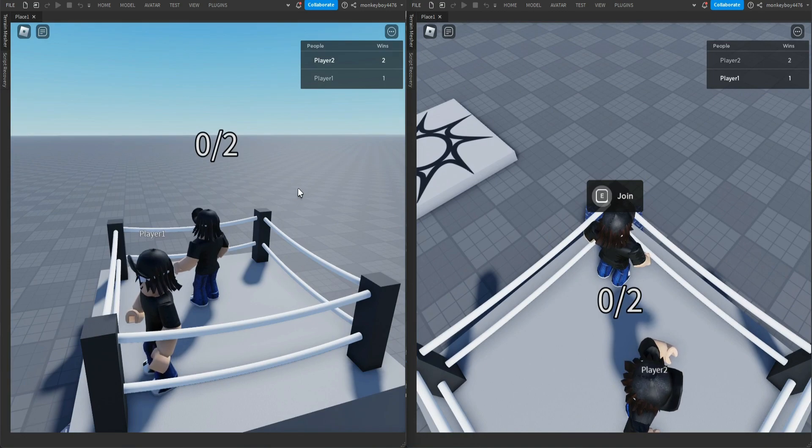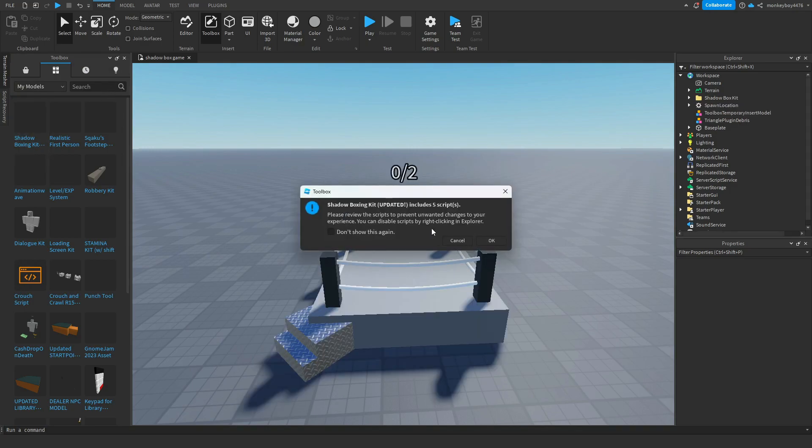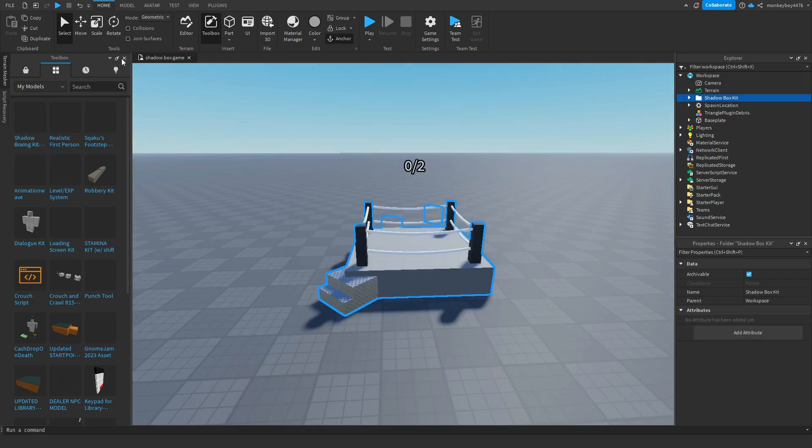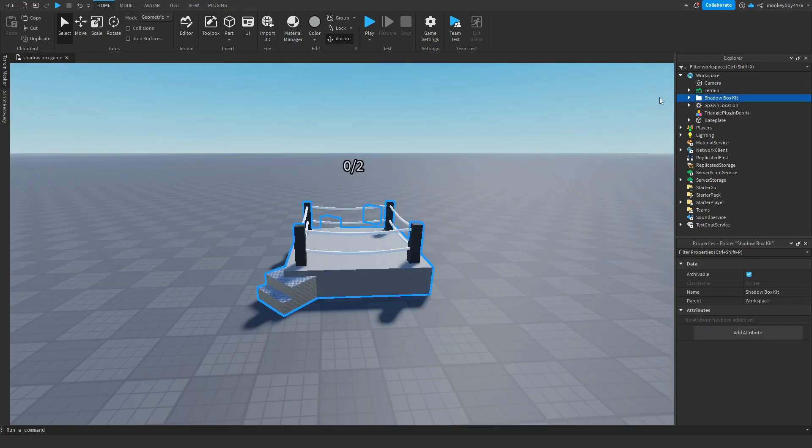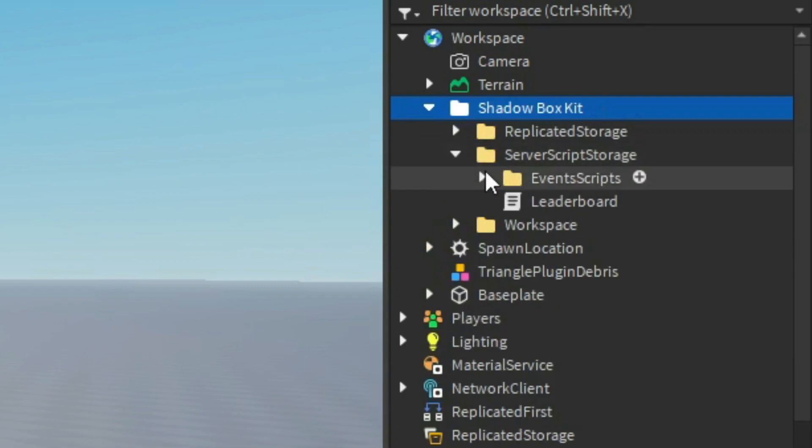there is an extra script inside of the server script storage folder. It is a leaderboard script. This is what makes the wins stat up here, so don't delete that. Everything else is the same. So like I